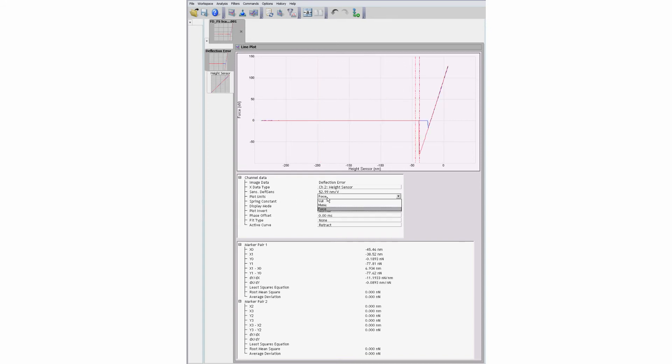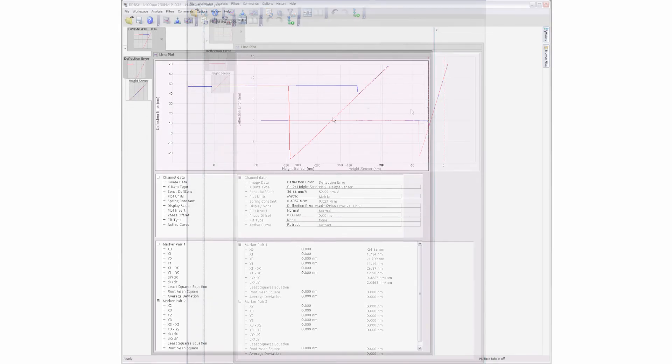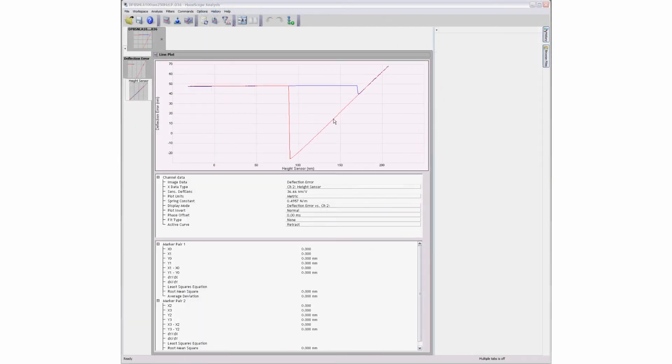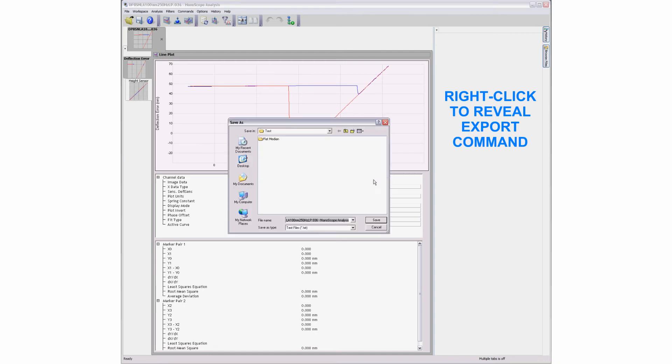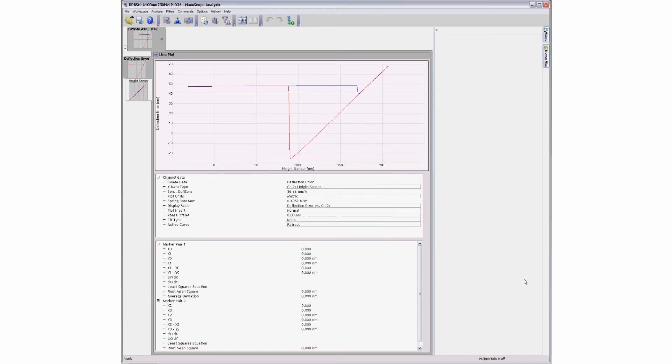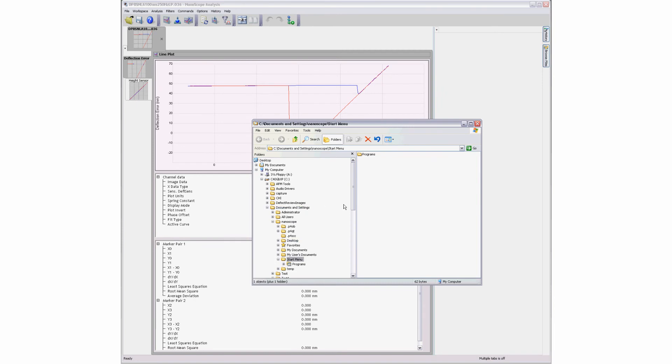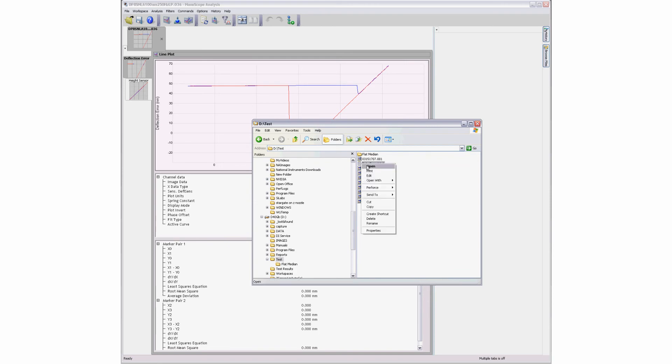The user has the option of changing the displayed plot units to reflect the force or deflection distance. Data points from a force curve can be saved to an ASCII text file via the export command, which is available from a pop-up menu when the user right-clicks on the curve display. Opening the file reveals the file header information along with the force and z-distance points separated into columns.